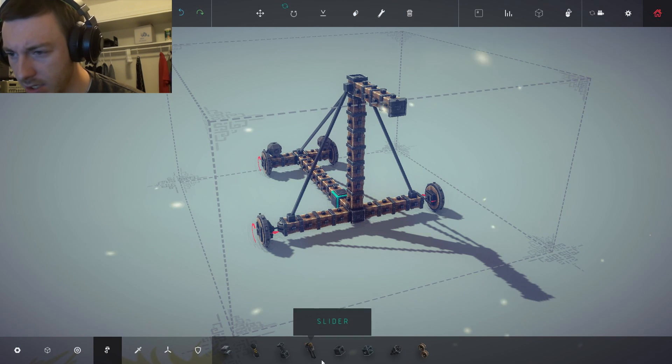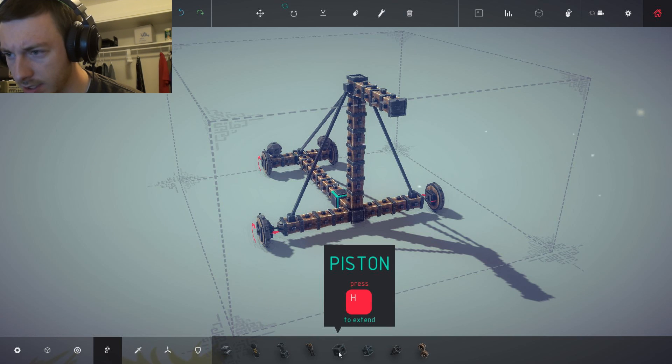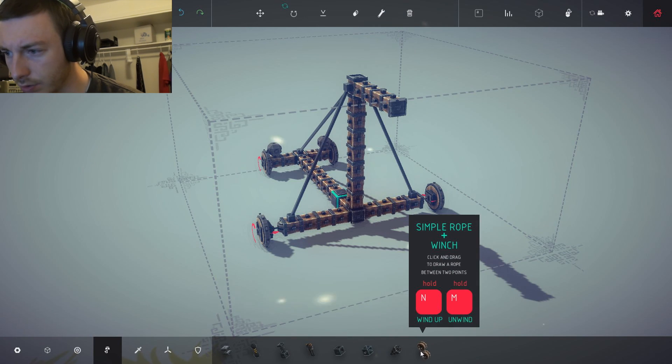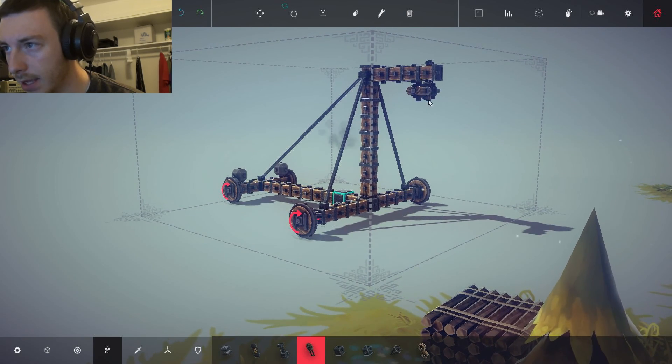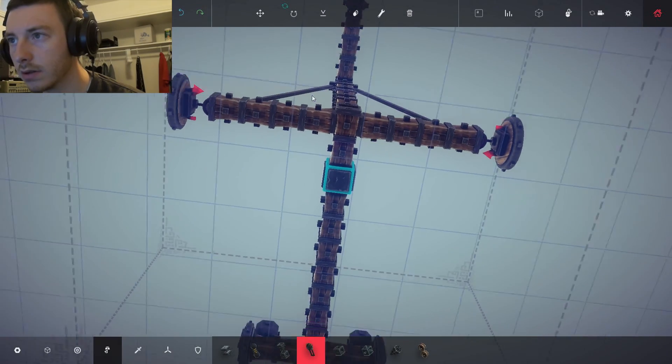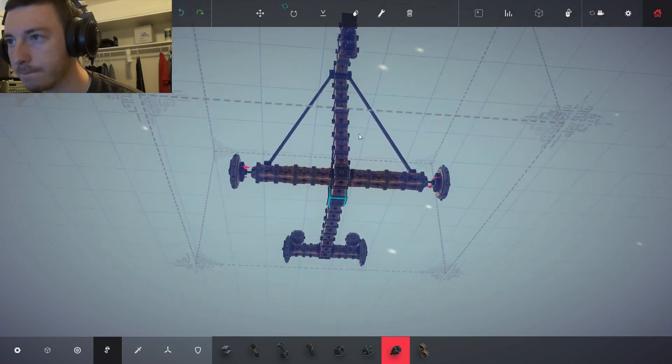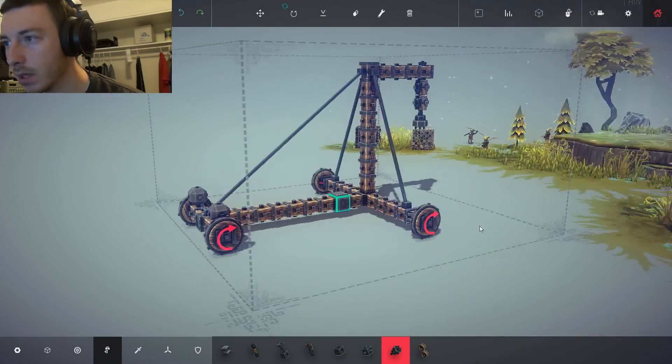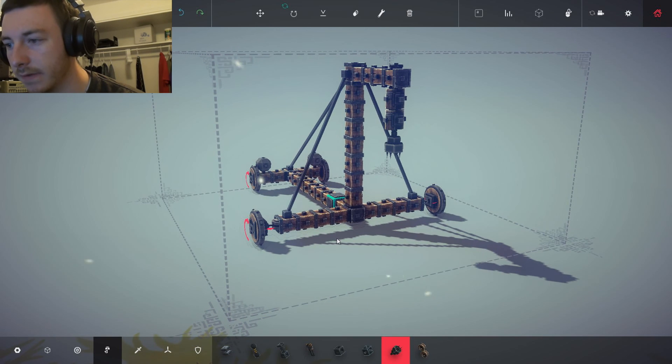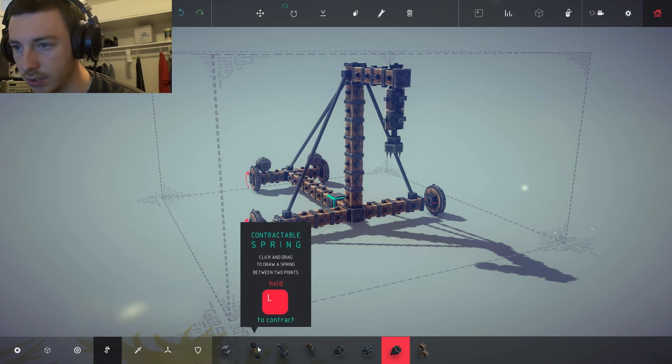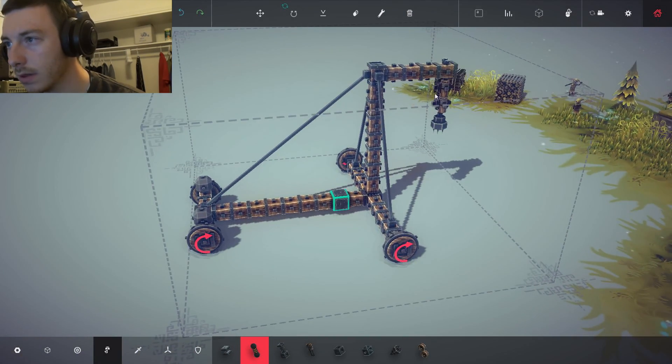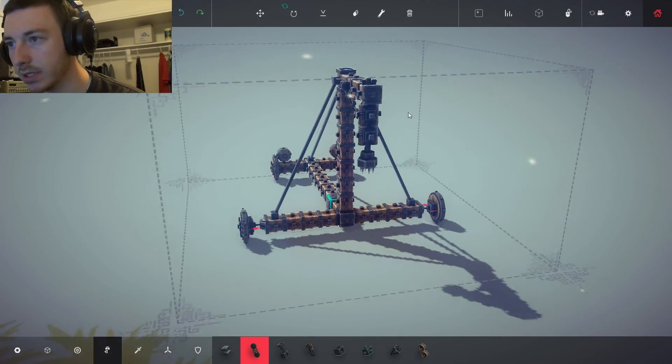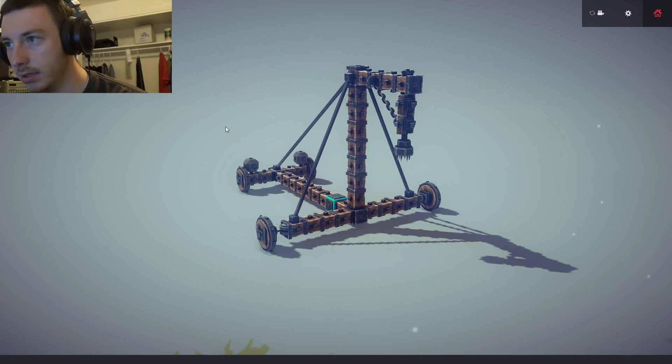So now we need mechanical suspensions. Contractable spring. Piston. Spinning block. Grabber. Simple rope. So let's do a slider. And another slider. And a grabber. Should hopefully be able to lift it up far enough. Let's control for the slider. Oh wait, there is no control for the slider. So we need a contractable spring. Contractable spring. There we go. Let's test that out.